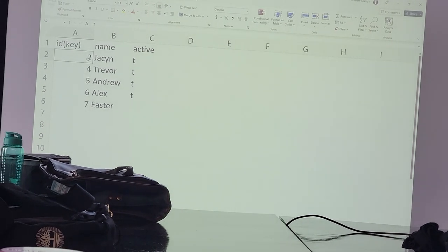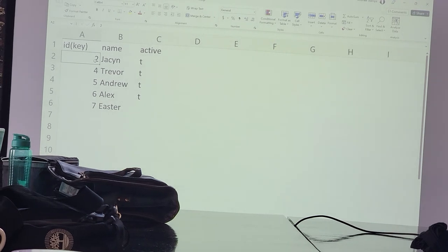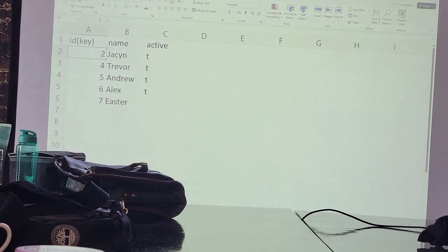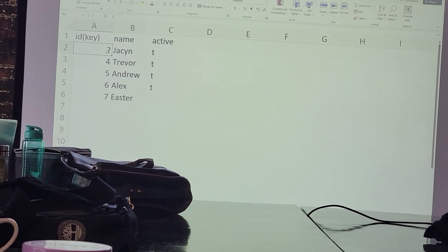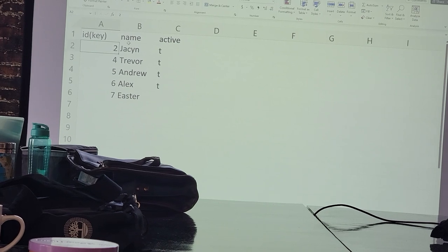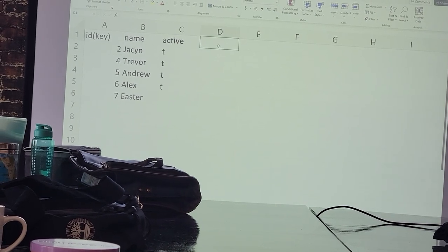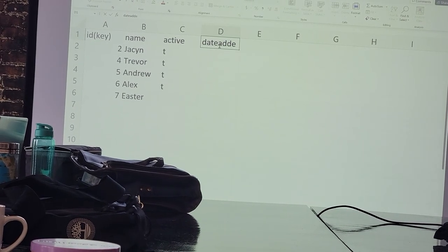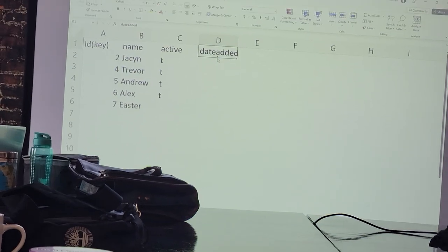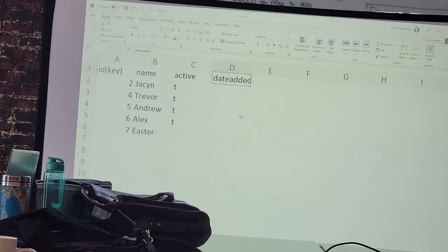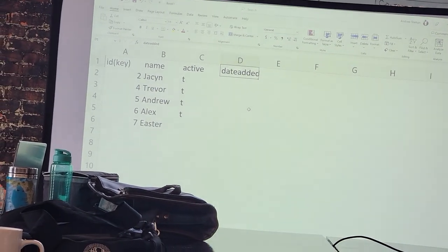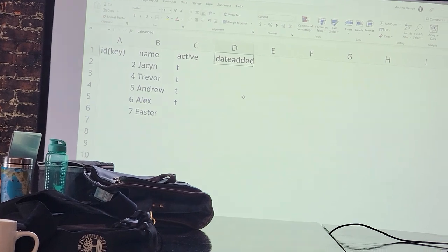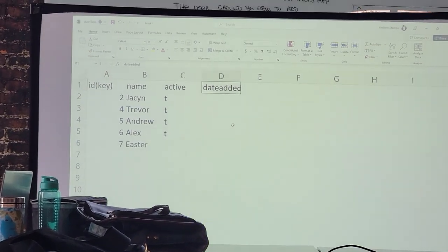If you need to know the order of when records have been added, best to add a date added field and set it to the current time it was added. Then you can either sort by that field and find out when it's added.